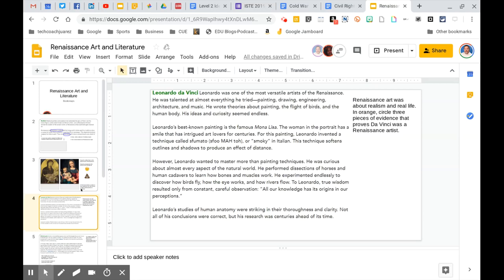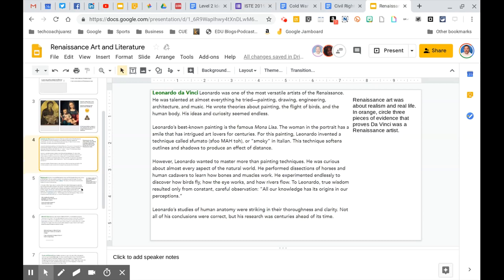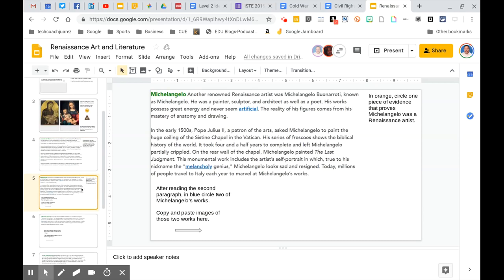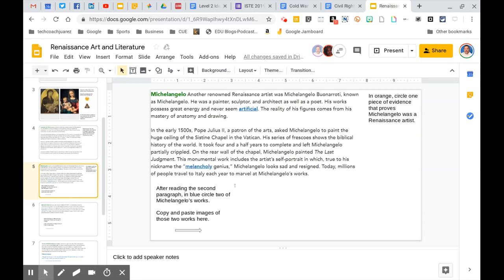Now this is another one here where you just have to circle. Let's see here. This one here, again, is telling you what color. It says, in orange circle piece of evidence that proves Michelangelo was a Renaissance artist. Okay. So you know how to circle and change the color.